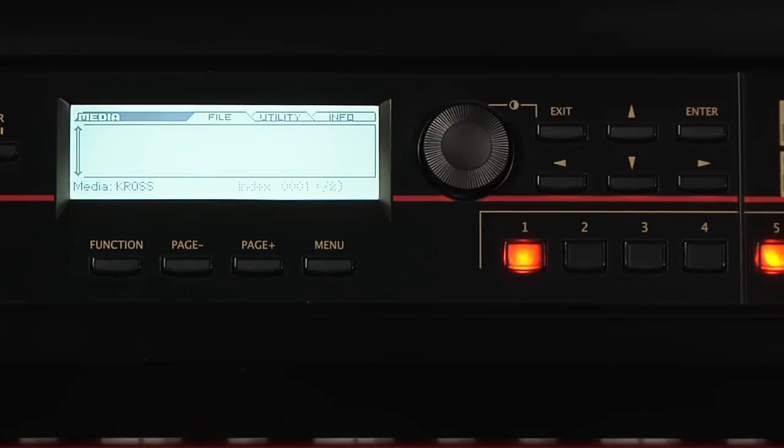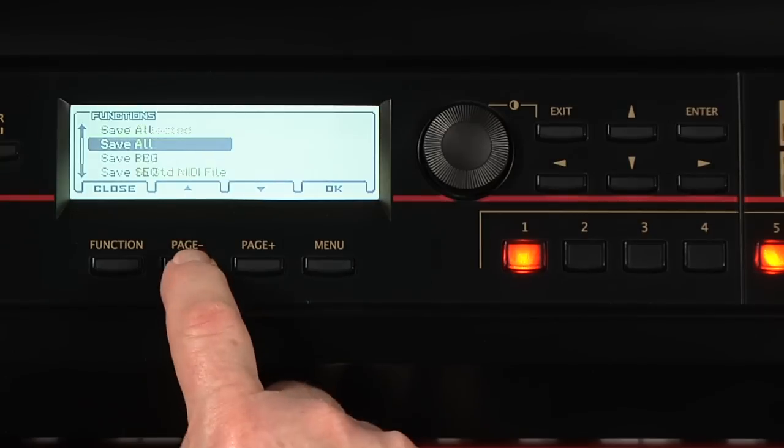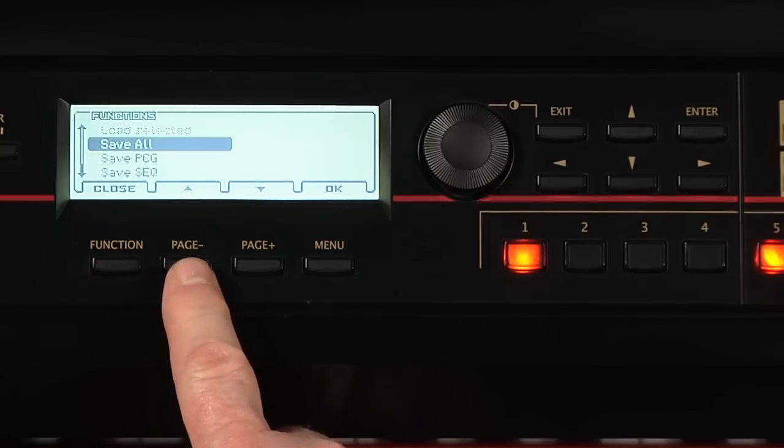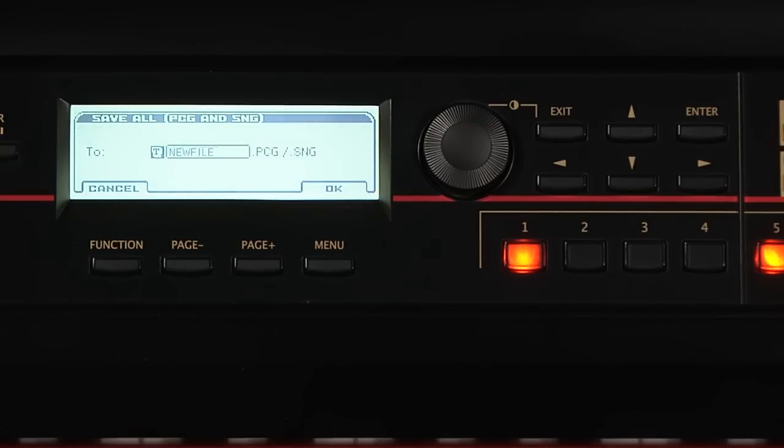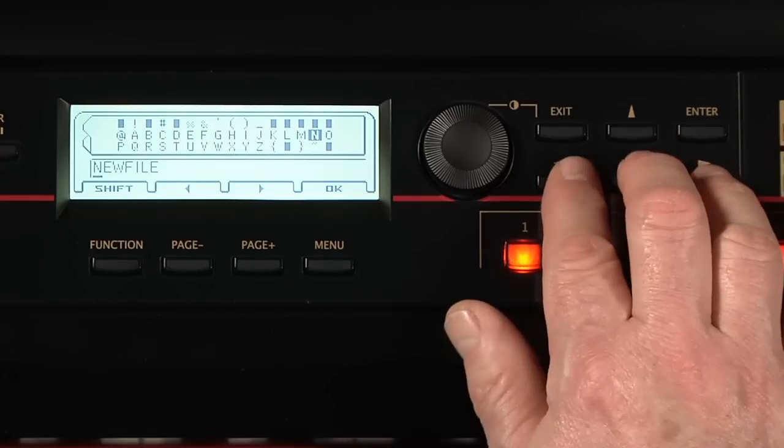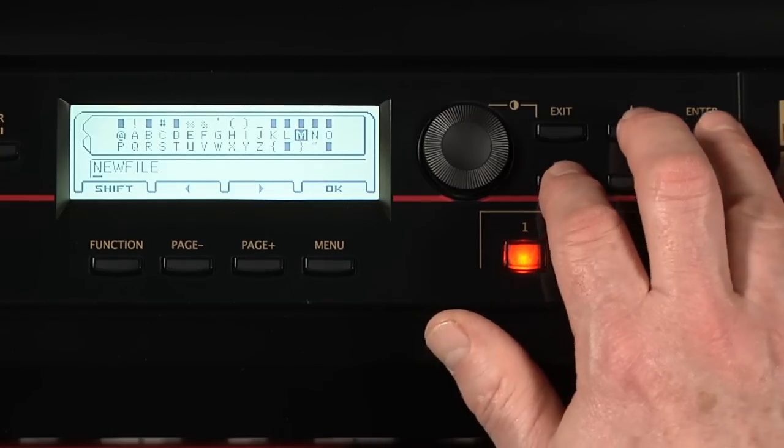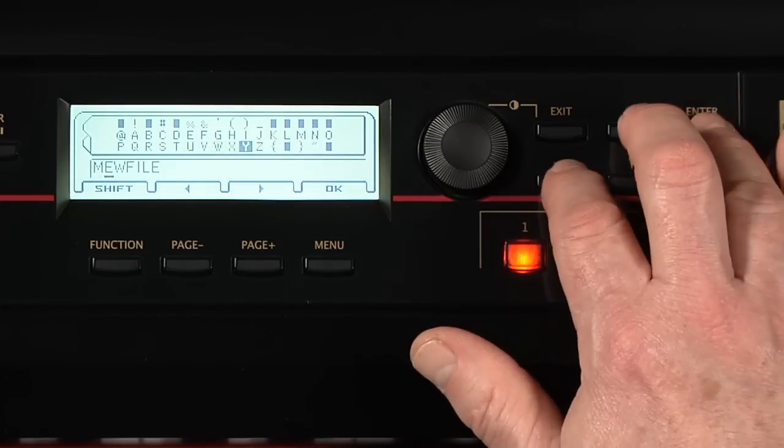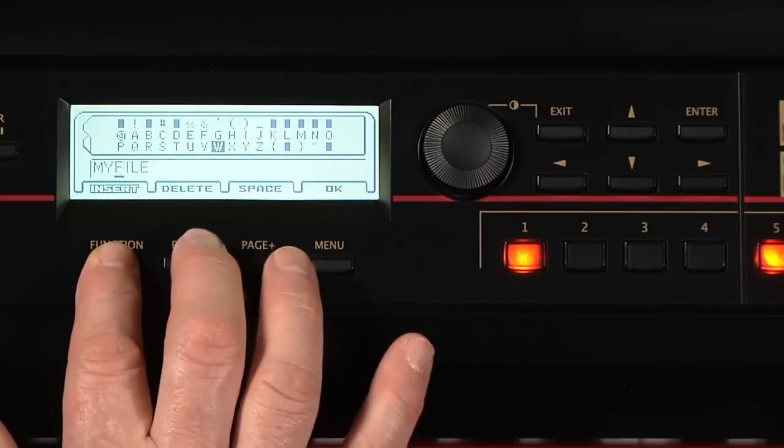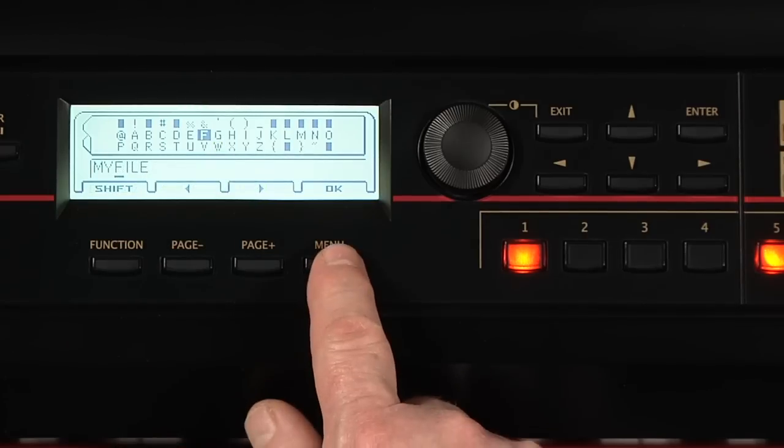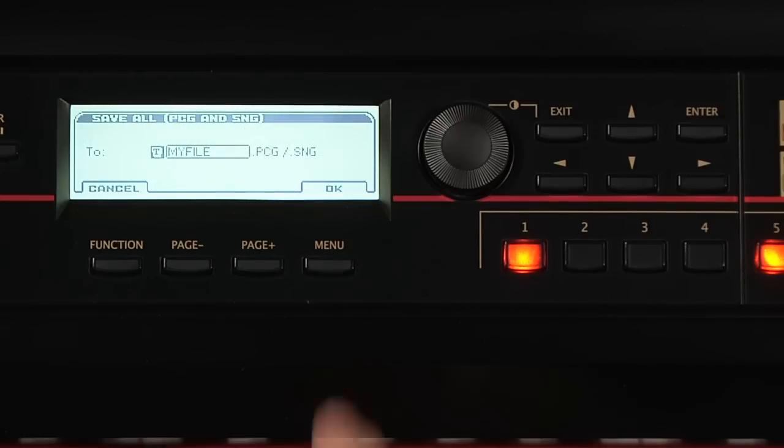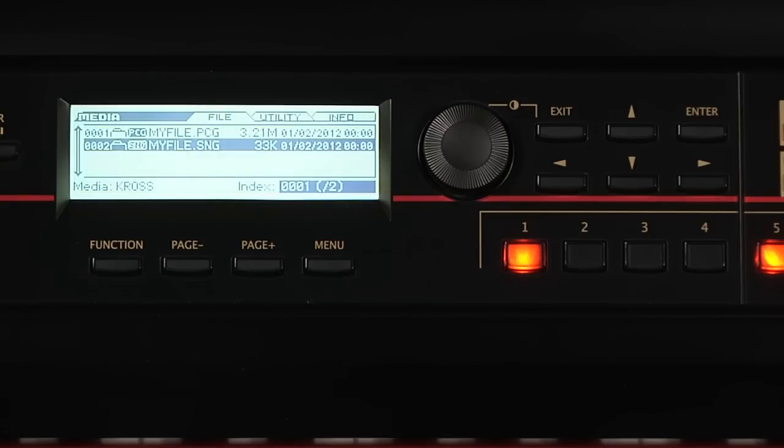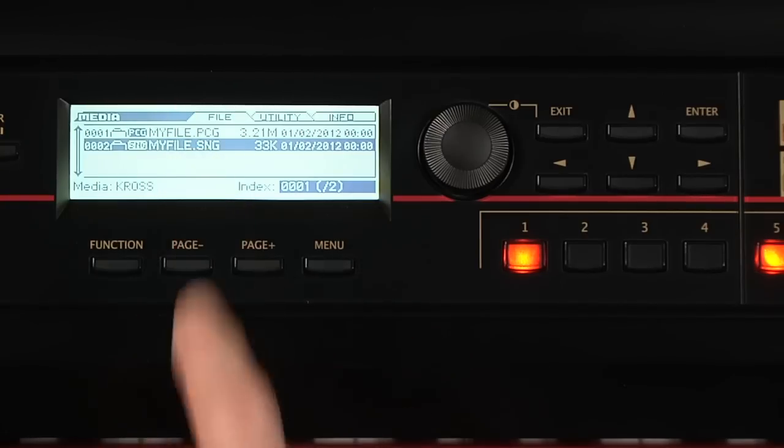Press Function. Here you have access to Save All, or just Save PCG, or just save the sequencer data. Select Save All. Press OK and name it anything you like. Select OK, then OK to confirm. You'll see that it has created the two files we spoke of, .PCG and .SNG.